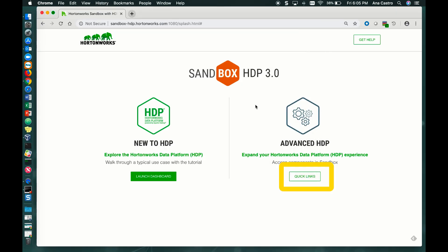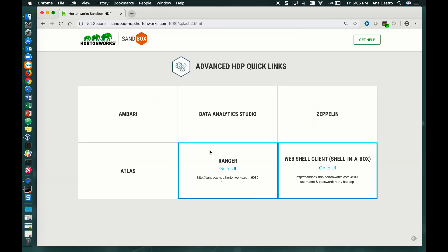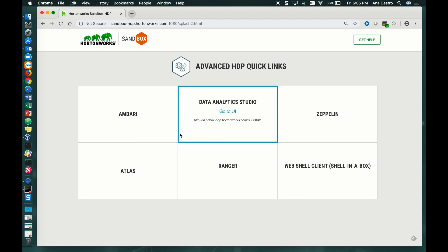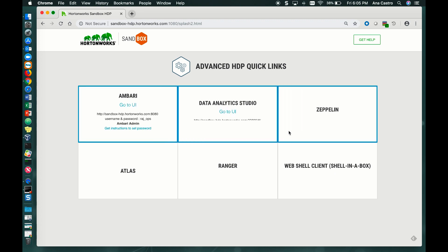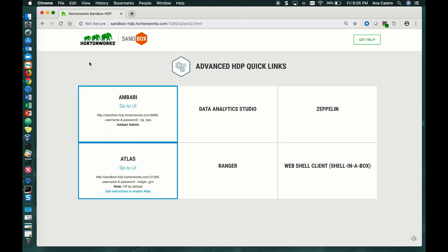Additionally, you get the Quick Links, which gives you quick links to some of the services in the HDP Sandbox.